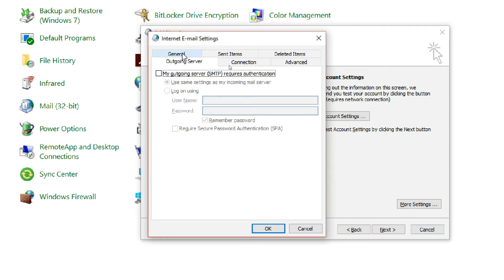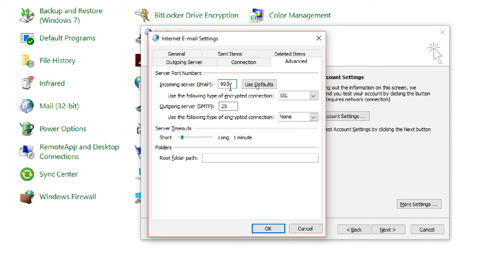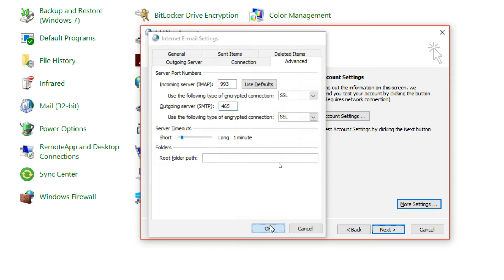Click on 'More Settings,' then click the 'Outgoing Server' tab. For advanced settings: incoming server IMAP port 143, with SSL/TLS; SSL port 993. Outgoing server SMTP default port 25; change the port number to 465 and select SSL for the security type.